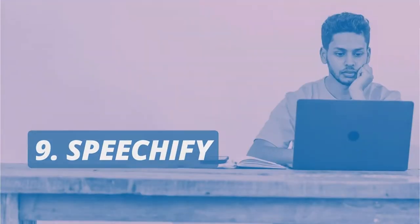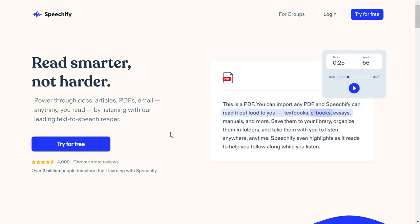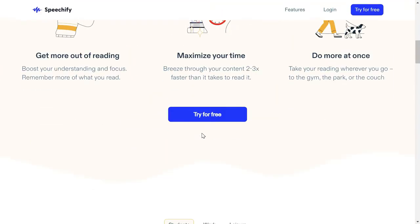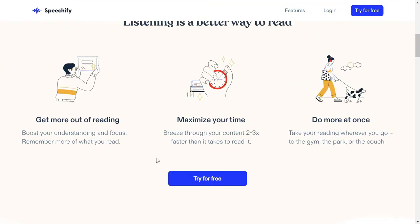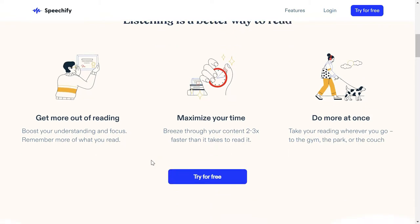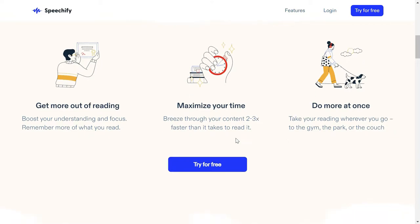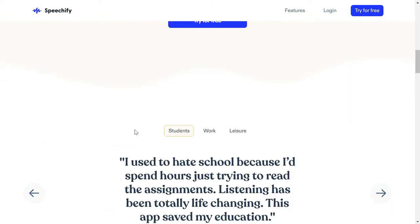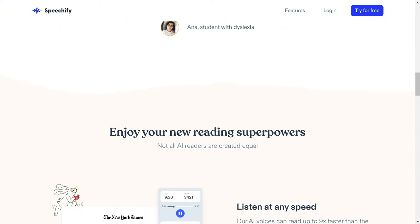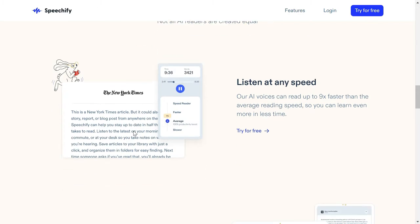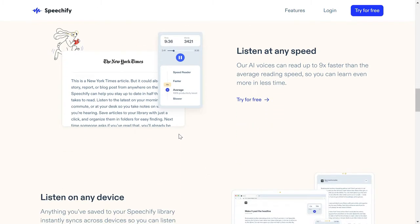The first extension is Speechify. With Speechify, you can listen to online articles, you can listen to PDFs, and you can listen while you're doing other things. For example, if you're going to the gym or if you're doing a walk, you can listen to a book with the help of this tool and it can enhance your productivity.